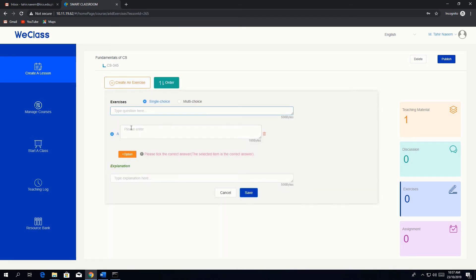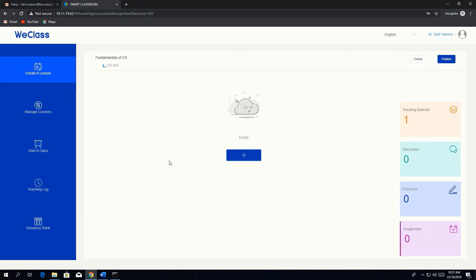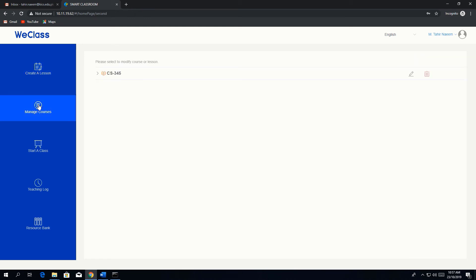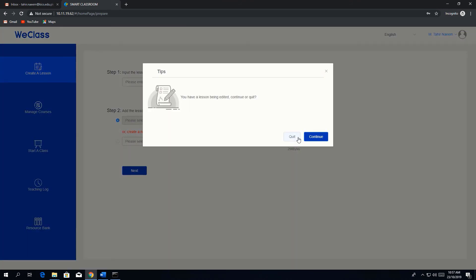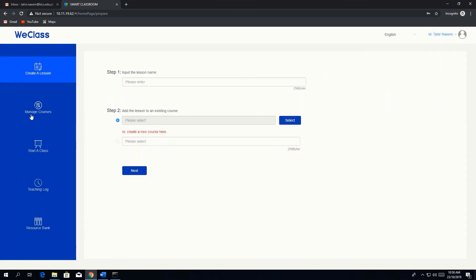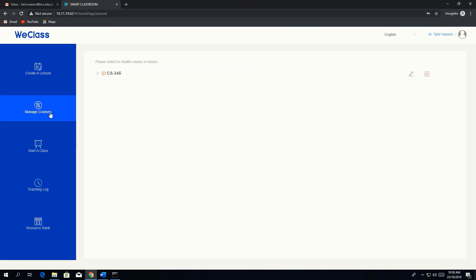We also have an exercise section where you can create questions and answers to evaluate students' learning in the online class. Similarly, there is an assignment section where you can upload assignments and set a deadline for students to complete them. All created courses and lessons are visible under 'Managed Courses'.